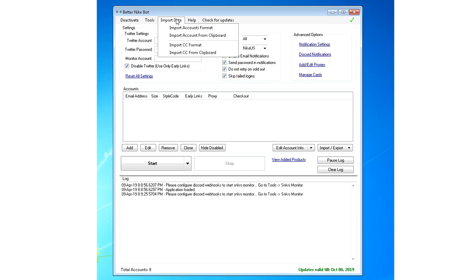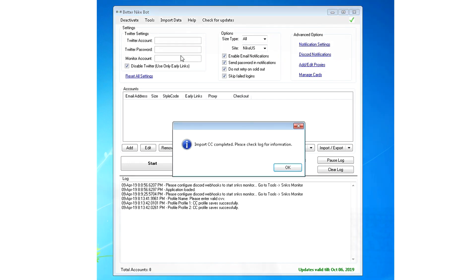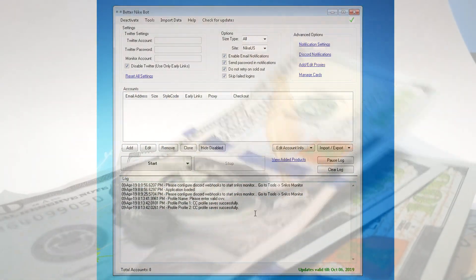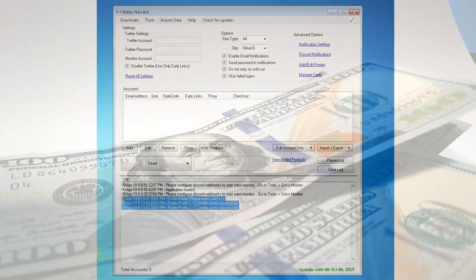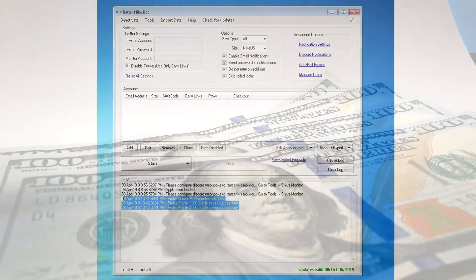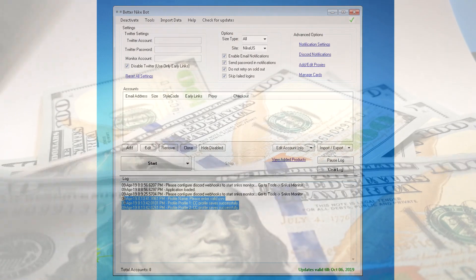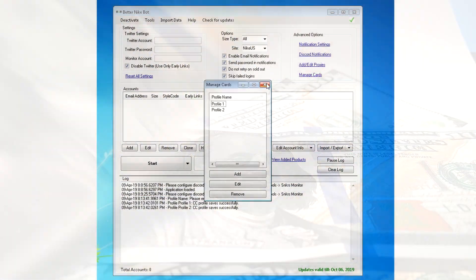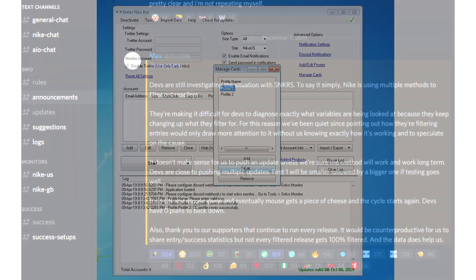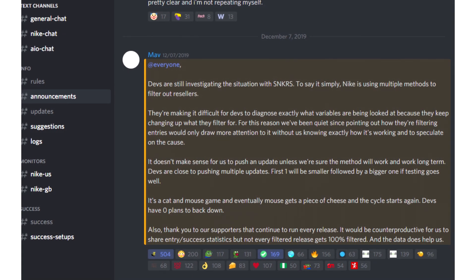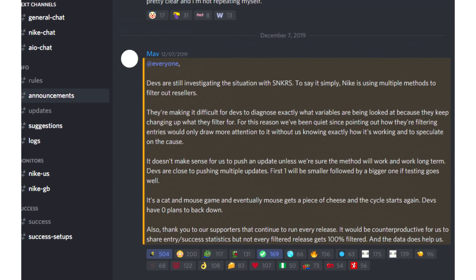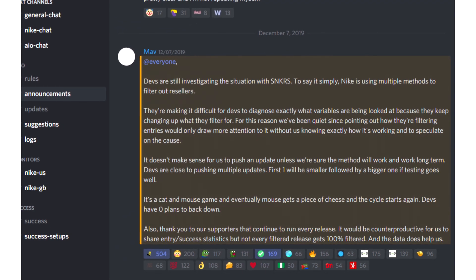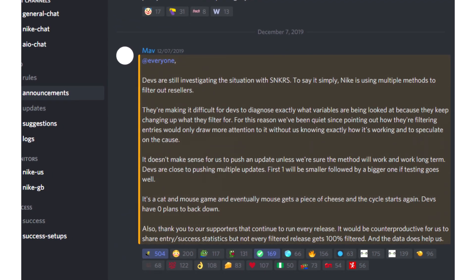At the end of the day, the majority of people that purchase bots in general buy the bots as investments to make a return on that investment. In the bot's current state, this might take a lot of time to do more so than usual, but the developers are working tirelessly to find new ways to get around this issue, in order to make Nike botting profitable again.